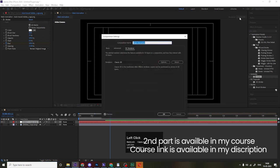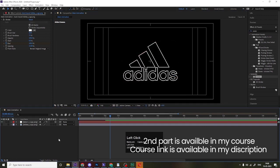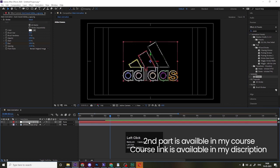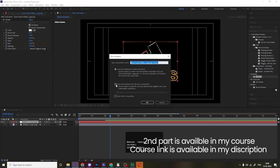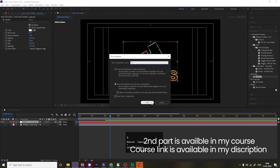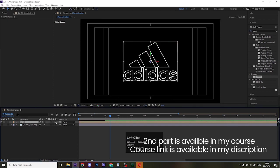Sometimes by default it's set to Cinema 4D, so make sure to switch it to Classic 3D and hit OK. Now select the auto trace layer and press Ctrl+Shift+C to make it a precomp. Choose 'Move All Attributes into the New Composition', name it 'one', and hit OK.